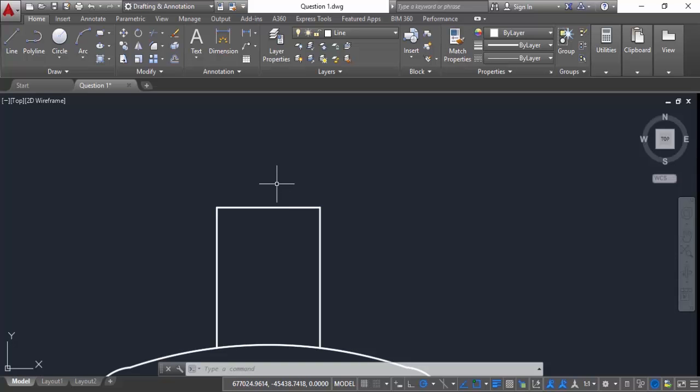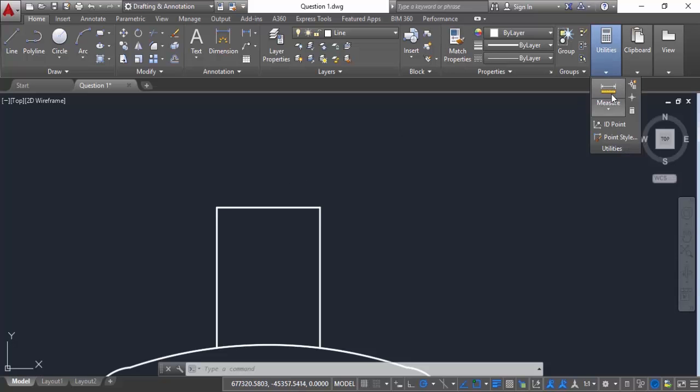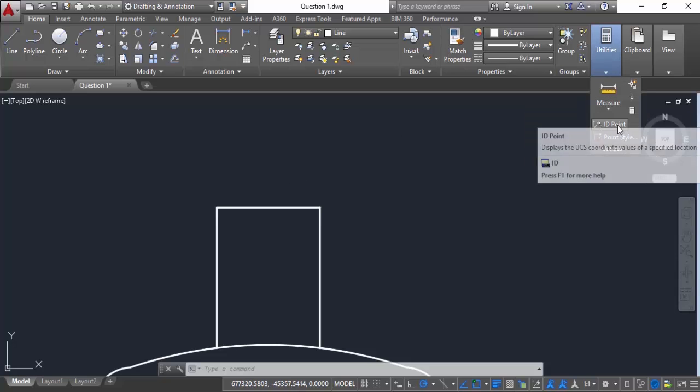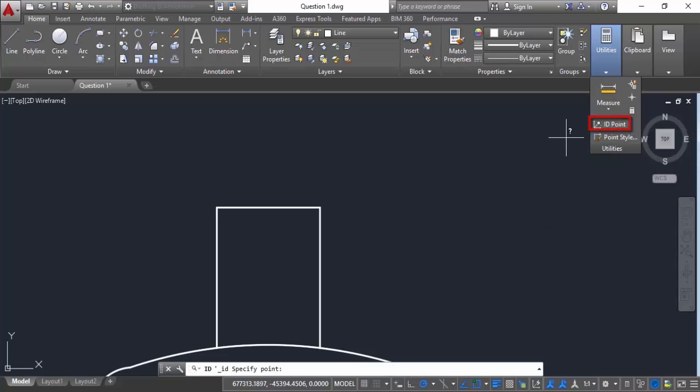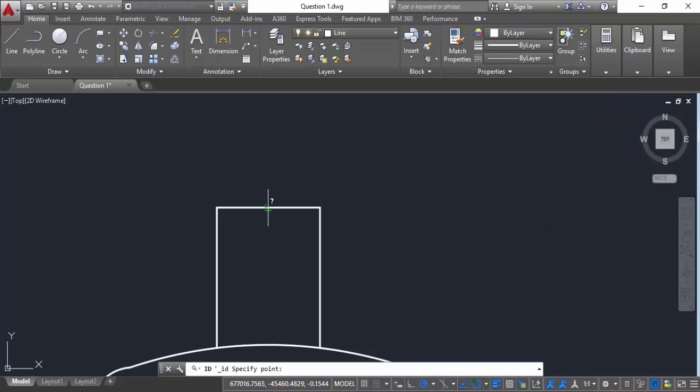For finding the x and y coordinates we can use inquiry command. So let's go to this utilities and from here you can select this ID point. So let's click on ID point and click at the midpoint of this line.